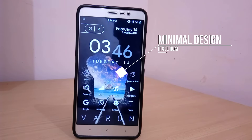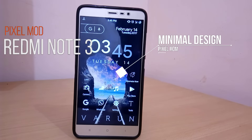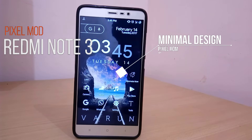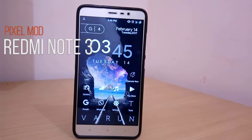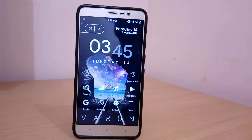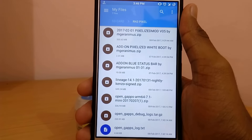Just in case if you are wondering how I customized my home screen, I will make a separate video on Android customization — just let me know in the comment section down below. First of all you have to download these zip files; the links to these zip files will be in the video description down below, so do not forget about that.